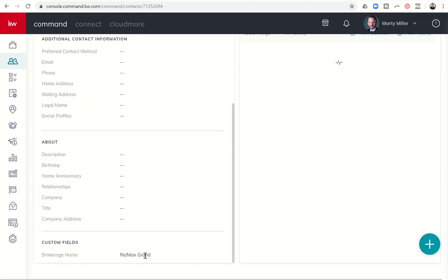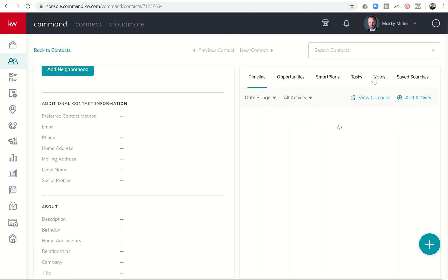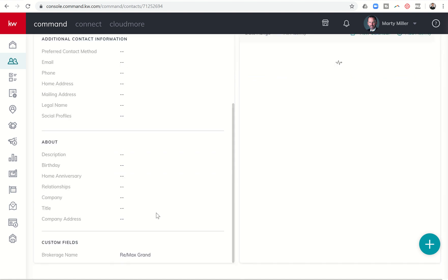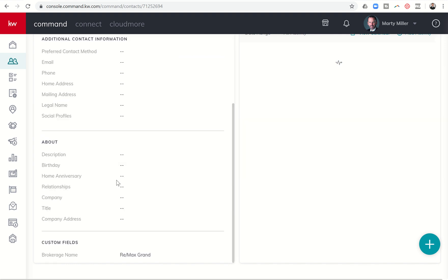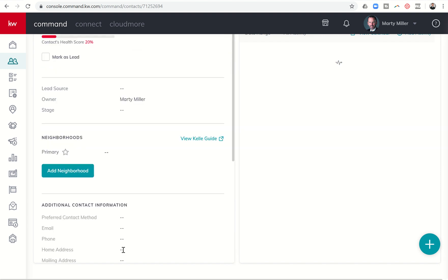I can just scroll down and when I get down to the bottom, here's that custom field: brokerage name, Remax Grand. I know that we've talked about notes and adding notes, however notes are going to be a part of this timeline and they are pushed down as different things start to happen. So it's nice to have that custom field because I don't have to scroll through an entire list of things that are happening here on the right hand side. I just have to scroll down just a little bit to get down to my custom field and see that very easily within the contact record.